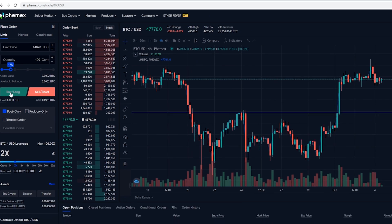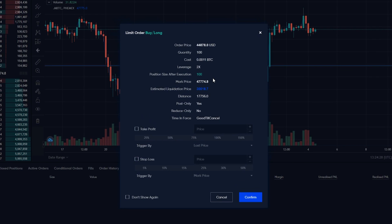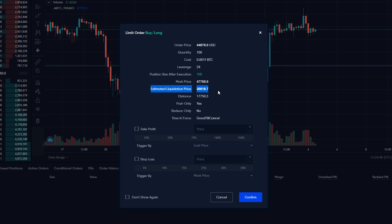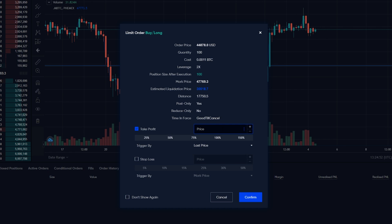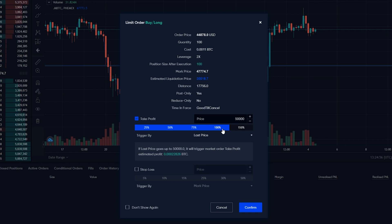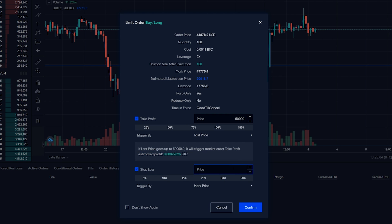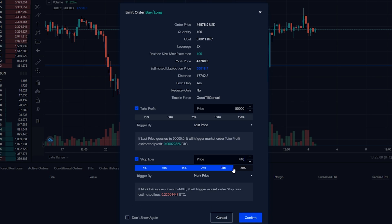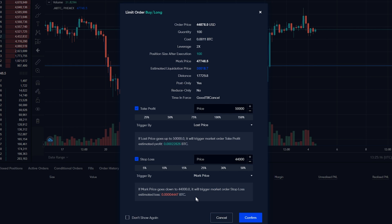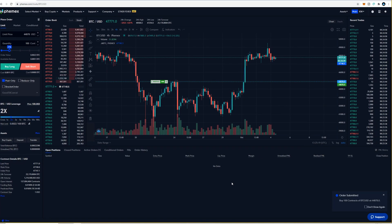When ready to place the order, click on buy long. You'll see a pop-up window with important information including your estimated liquidation price — in this case $30,018. A quick tip: the more leverage you use, the closer your liquidation will be to your entry price, so definitely consider that when selecting leverage. You can also set a take profit by checking that box — for example targeting $50,000 — and Femix will show your estimated profit if the order fills and reaches the target. Set a stop loss by checking that box and entering a price, say $44,000, and Femix will show your estimated loss if the trade goes against you. When ready, click confirm and the limit order is placed on the order book.